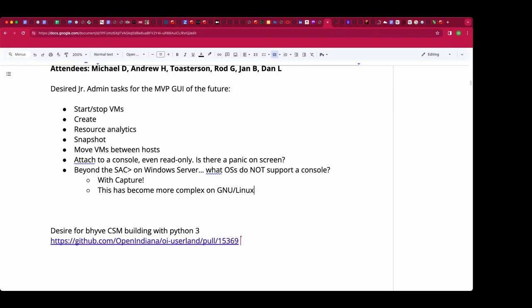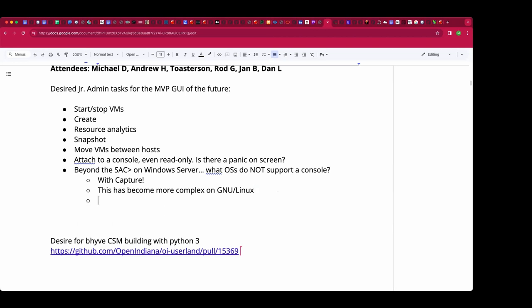Yes, you can do it wrong and then it gets undone on the first update of the GRUB package. Been there, done that. But the next time I read up on how to do it correctly and it worked, and it still works.